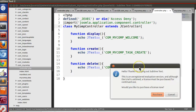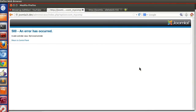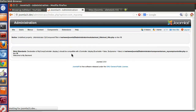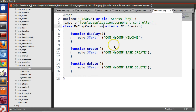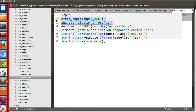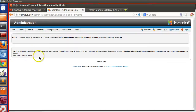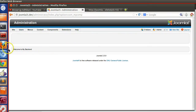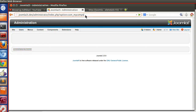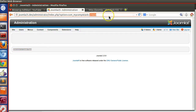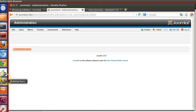Now let's run it. It's working! There are some warnings but we can eliminate those later. Since we have not specified any task, the default display function is called, showing the backend controller welcome text. If we add task=create in the URL, it shows 'Welcome to create task'. If we use task=delete, it shows 'Welcome to delete task'. We have successfully created our backend controller.